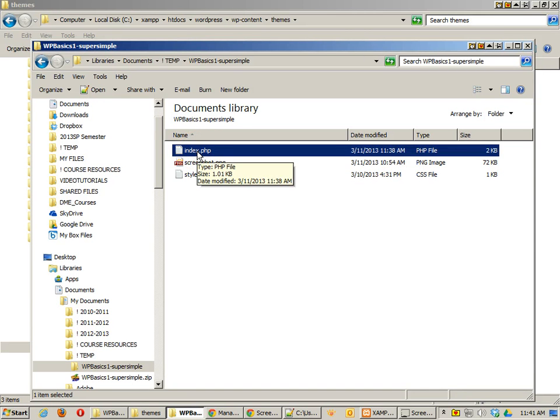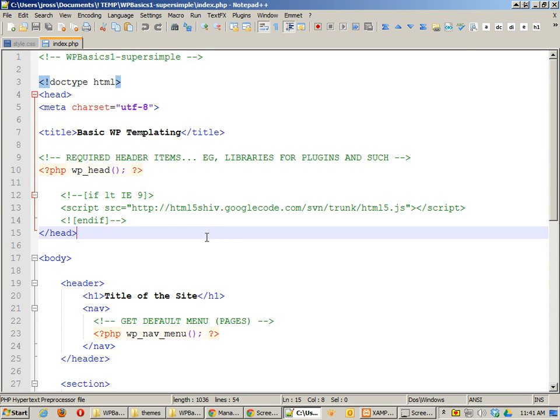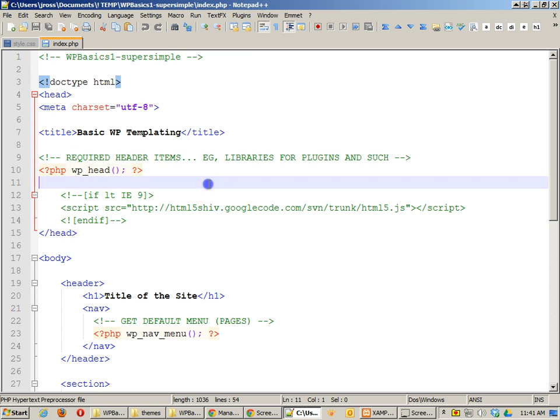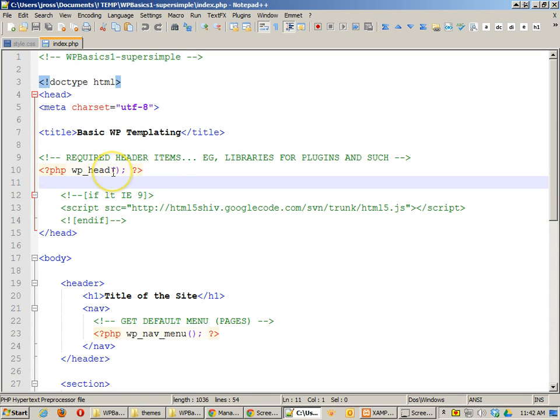The next file that's required to be there is the index.php. And inside here, I've got a few things that are important. And first off, I want you to notice any of these comments that I have are going to be used for us to talk about that particular item, except for the Google code that I have right here, the HTML5.shiv file. And that's in order to make sure that older browsers can read the HTML5 tags that we have on here. Anyway, the first tag that's required is this one right here. It's wp-head. This is important for plugins and for output of certain features of WordPress that go into the head section of the website. And that's required to be there.